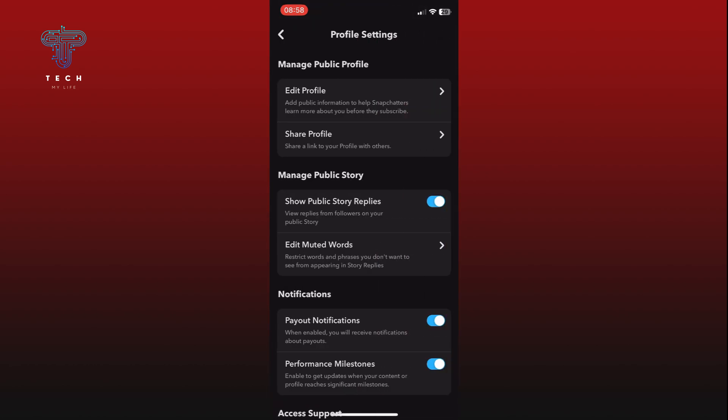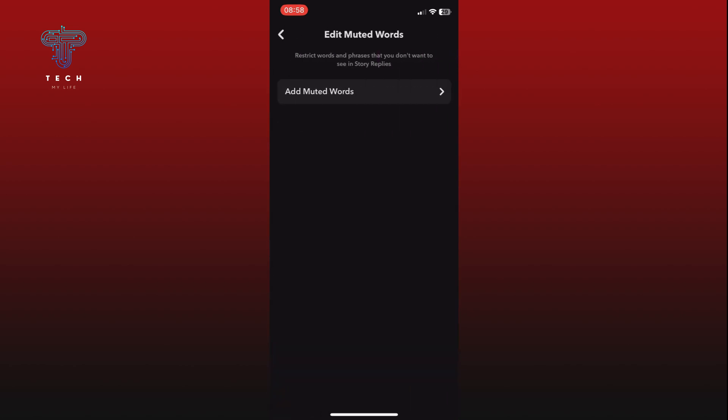Here you can see the Edit Muted Words option. Tap on it, then tap on the Add Muted Words option.